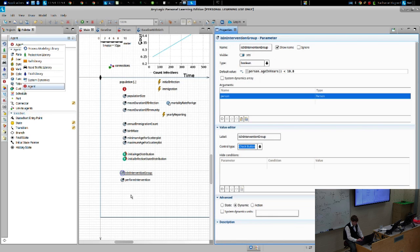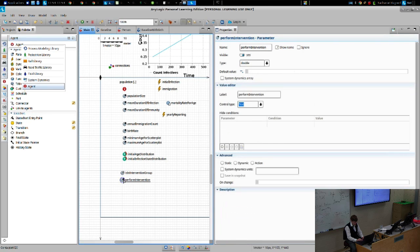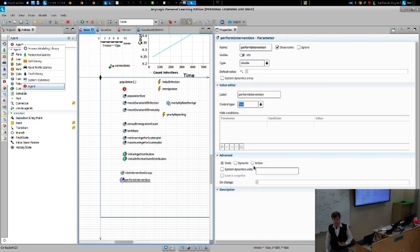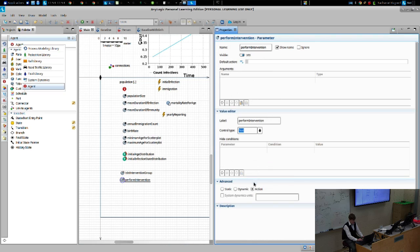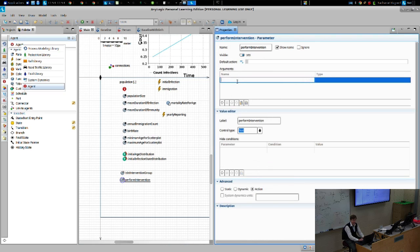We've dragged in a parameter called 'perform intervention.' This parameter is also a rule — it does something. It's not a value, not an assumed value. It's an assumed rule. It's a rule that says: if you have someone who's subject to the intervention, what do we do to them? What action do we undertake on them? So this is going to be an action parameter, ladies and gentlemen. An action parameter.